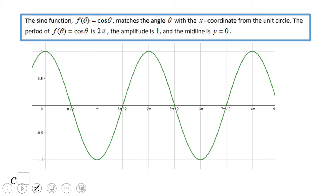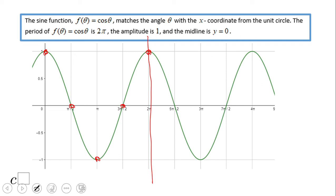Here is the graph done with a computer algebra system. Looking just between 0 and 2 pi, we have two x-intercepts, two maxima, and one minimum — and you can see how they are located. That's pretty much what I do when I have to graph a cosine function. If you enjoyed this video, don't forget to click the like button and come back for more math video clips. Thank you!